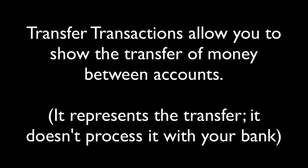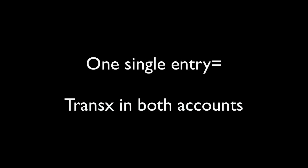Transfer transactions are a convenient way to show the flow of cash from one account register to another. They save time because you only have to enter one transaction to indicate the transactions in both accounts.